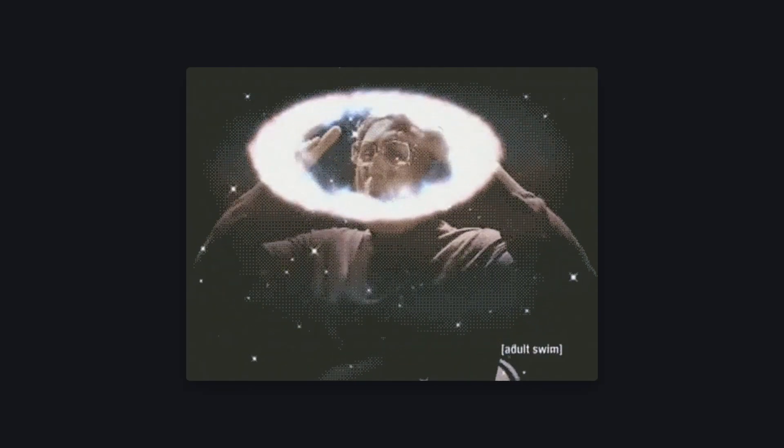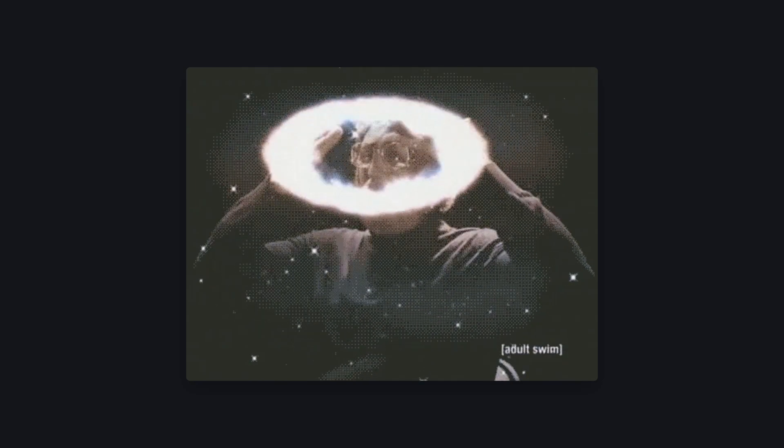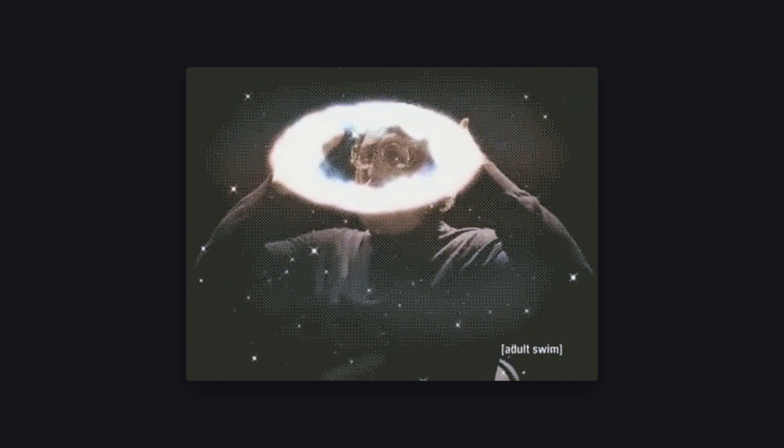At this point, I hope you understand how use works a little better than you might have done previously. If you want to read more about use, I highly recommend the article Using Use in Gleam by Erica Rowland, which I'll leave in the video description. You might have noticed that use is commonly used for error handling. In fact, I mentioned use in my video on error handling in Gleam. That video is on the left of your screen now, and the video YouTube thinks you should watch is on the right. And I won't judge you if you choose their pick over mine. See ya!